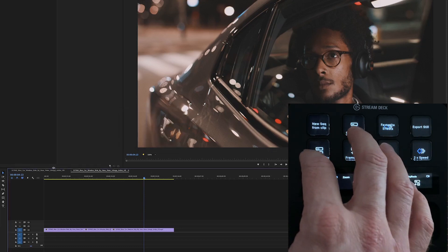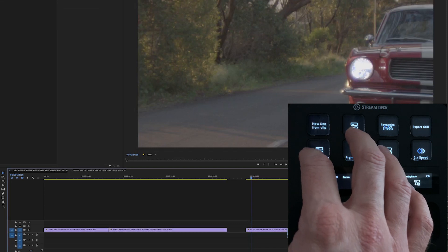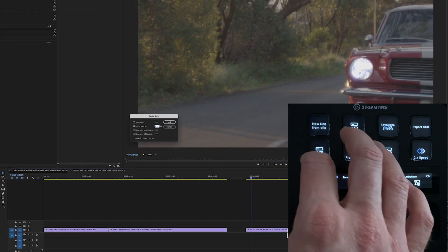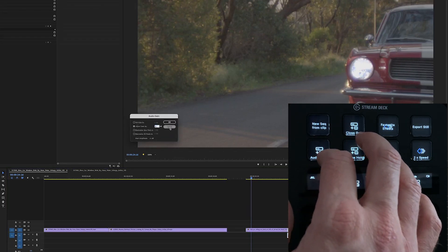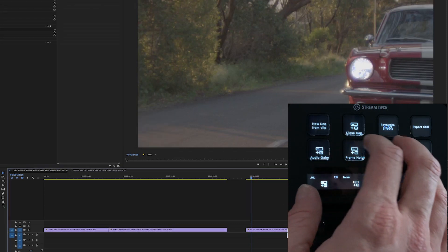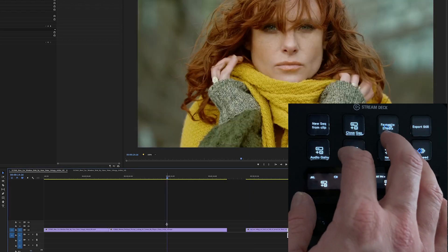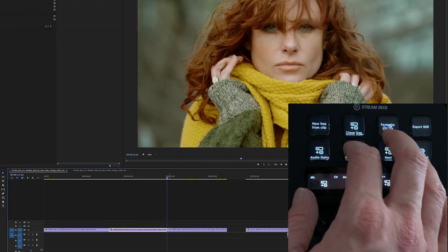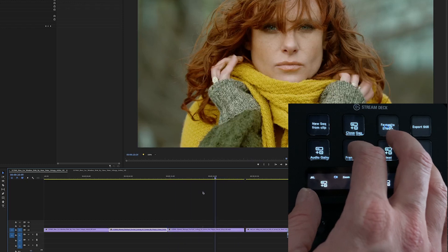Then audio gain, jump over to here, would bring up the audio gain controls, quickly changing that. Frame hold will just insert frame hold, which is now still.